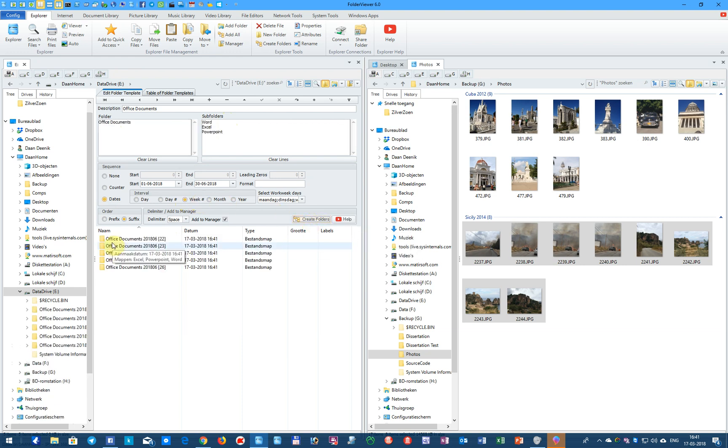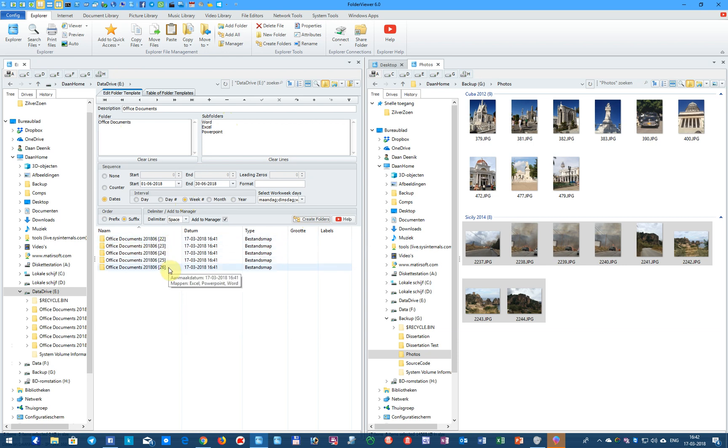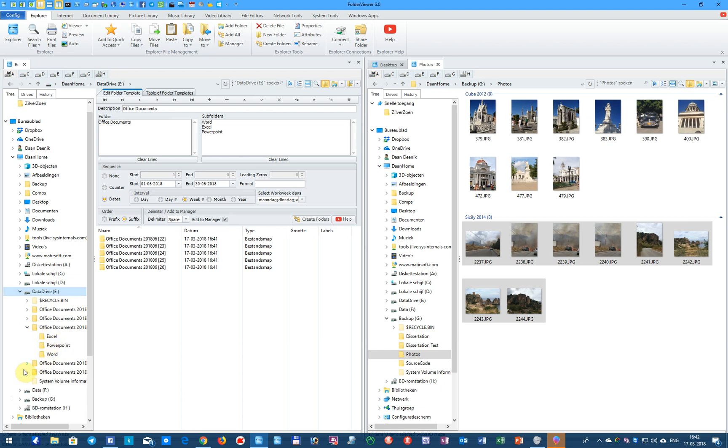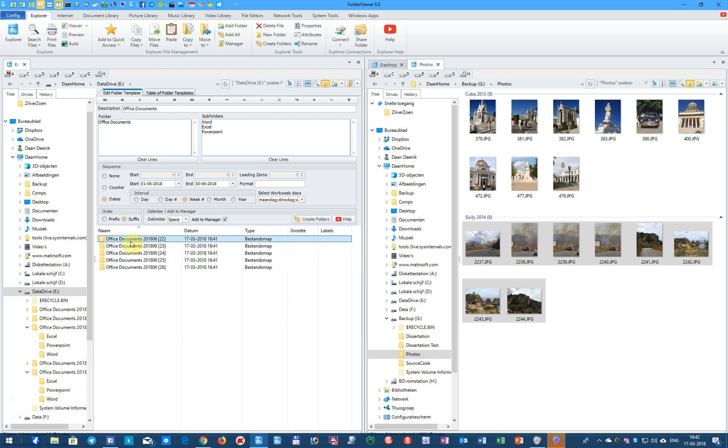Office Documents folders are created from week 22 till week 26. And we click, for instance, on this folder, and you see here Excel, PowerPoint, and Word. And then the last one, also Excel, PowerPoint, and Word. Again, very powerful to organize your office documents in this example.